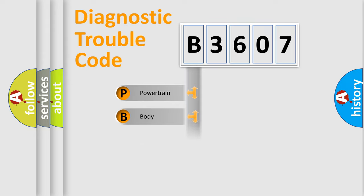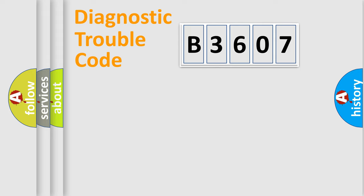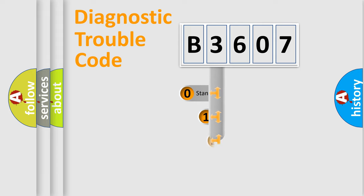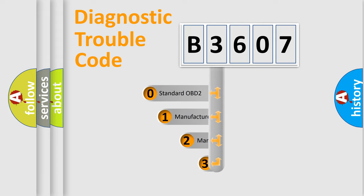Powertrain, Body, Chassis, Network. This distribution is defined in the first character code.